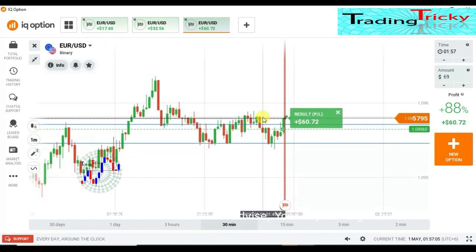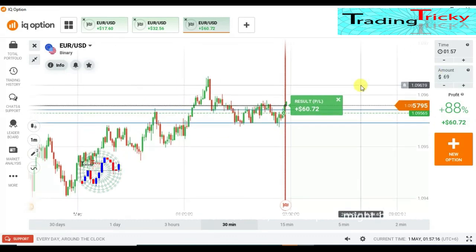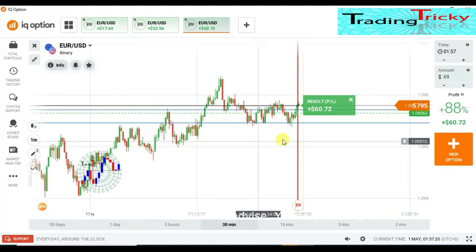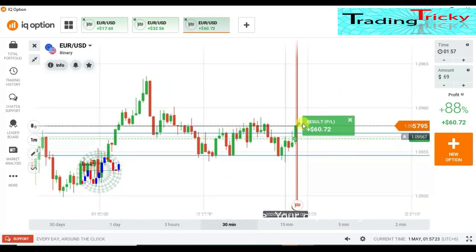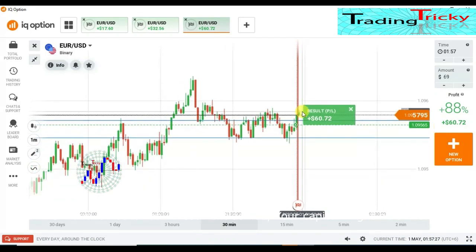This is also a winning trade for me. I placed only three trades with $20 and made $29, so this is enough for me. I was supposed to place at least one more trade, but because of the market movement I will not place any more trades today.